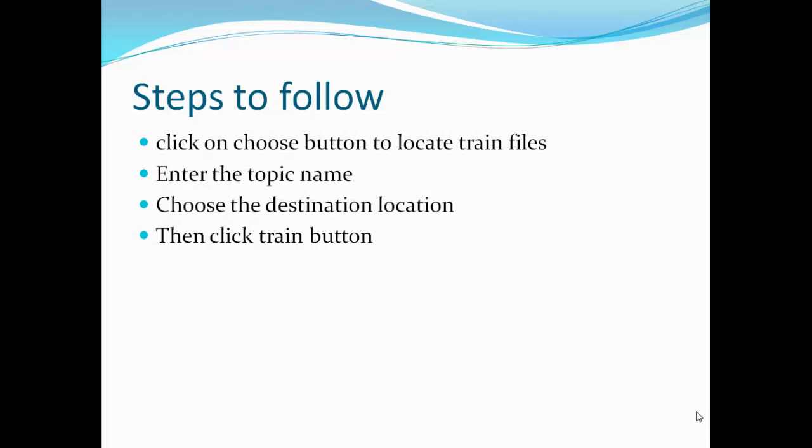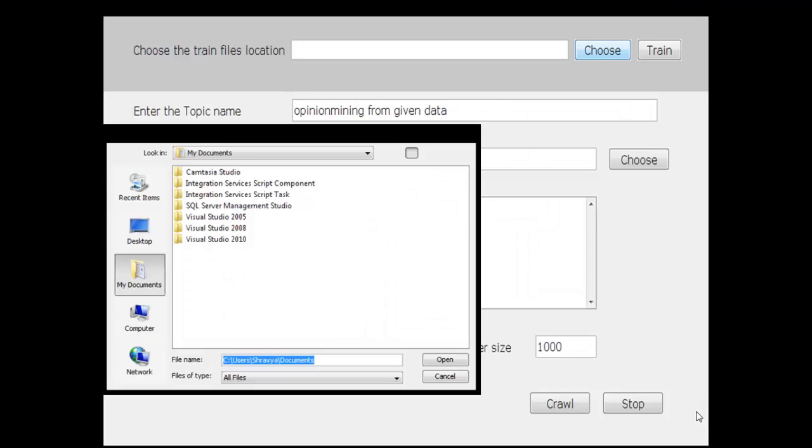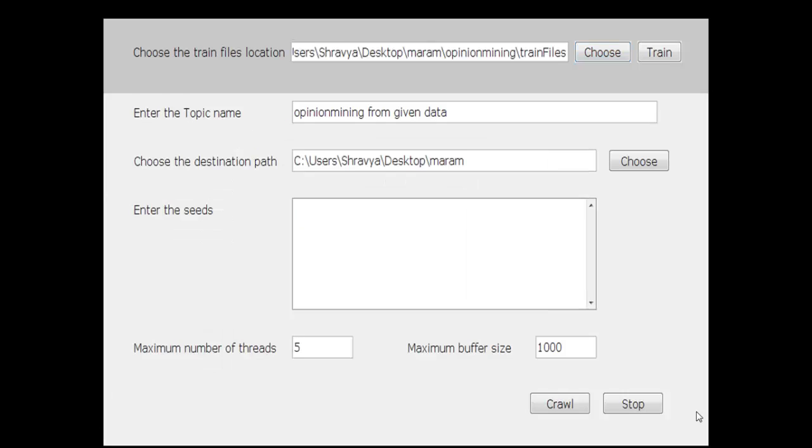Here are the steps to follow. First, click on 'choose the train files location'. These train files are text files which consist of different user opinions. After choosing the location of train files, enter the topic name.